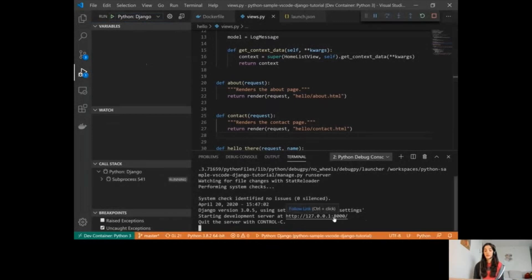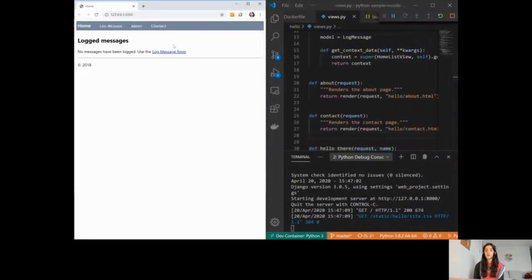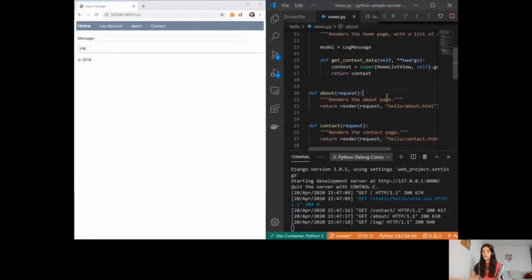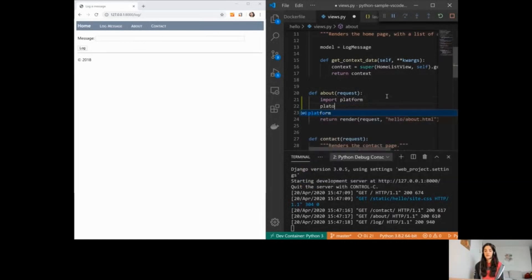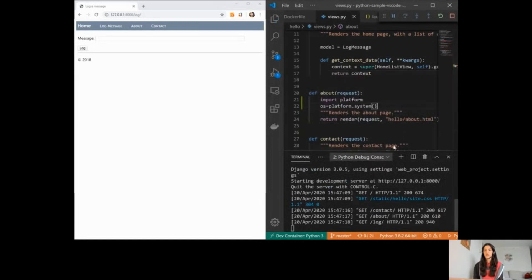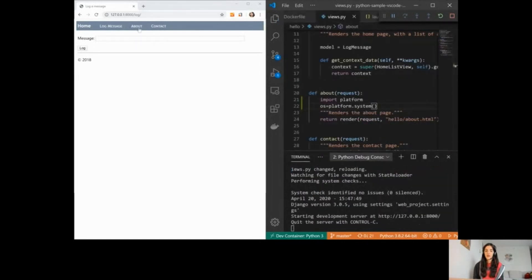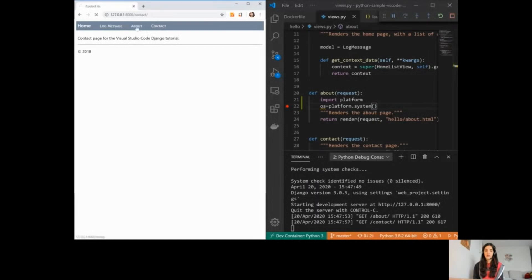I have my application running, so I'm going to open it by control-clicking the link. We have this web page that I can navigate. What's really nice is that the debugger is running inside the container. For example, if I want to see the platform this is running on and set a breakpoint, once I step over I can see that the platform is Linux, since that's what's inside the container.